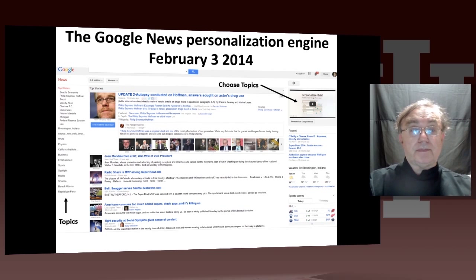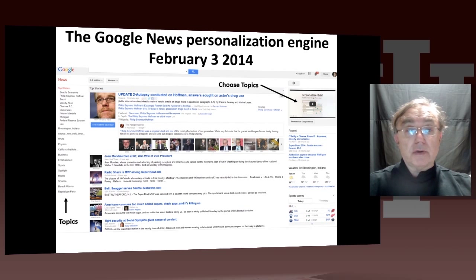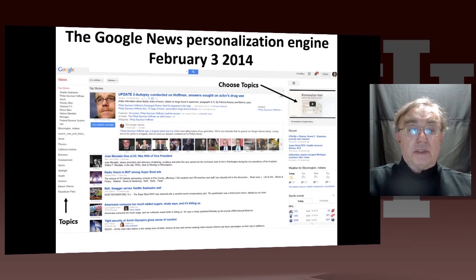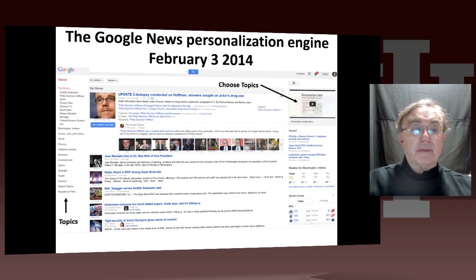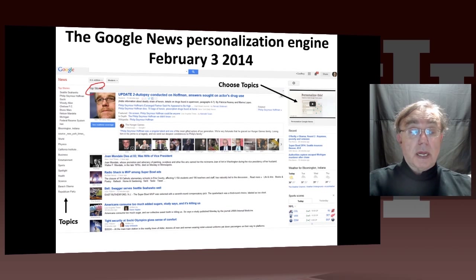Here's a February 3rd, 2014 example of my Google News. You'll see various categories here — you can choose which categories you want. Here we have top stories and the topics shown.